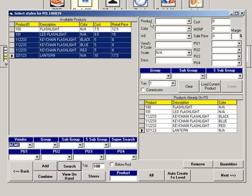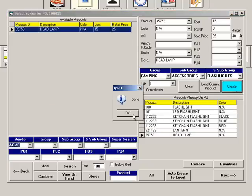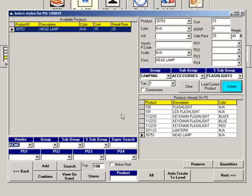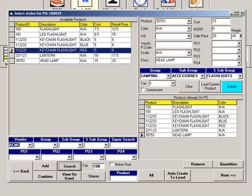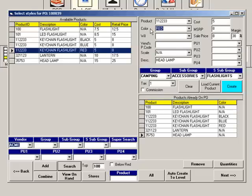You can enter a new product for this vendor by filling in the product information in the top right section of this window — fill in all of the information and click Create. You can also enter a new color for an existing item: highlight the item, click Load Current Product, type your new color, then click Create.